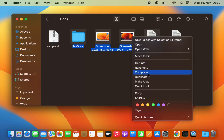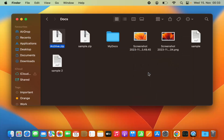Once again, right-click on your mouse or double tap on your trackpad, and you have the option to Compress. This time I don't see the name of the file because I have selected multiple files. When I press Compress, it's going to create an archive.zip file, because when multiple files are selected, the default name given by Mac is archive.zip.